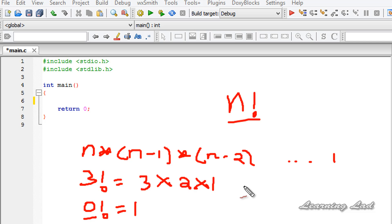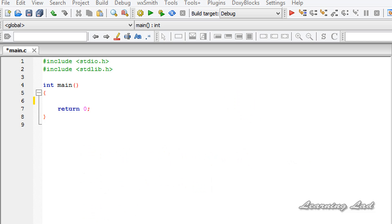In this tutorial, what we are going to do is ask the user to enter a number and then calculate the factorial of that number.